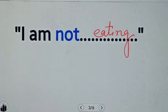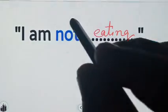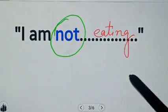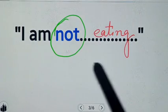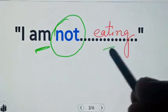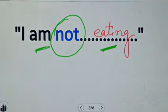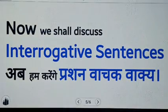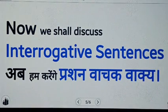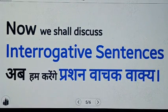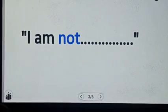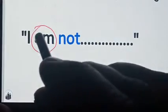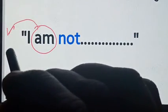So we see that we can make negative sentences just by putting NOT between AM and the main verb. Similarly, we will discuss some interrogative sentences. For making interrogative sentences, we will put AM at the beginning.